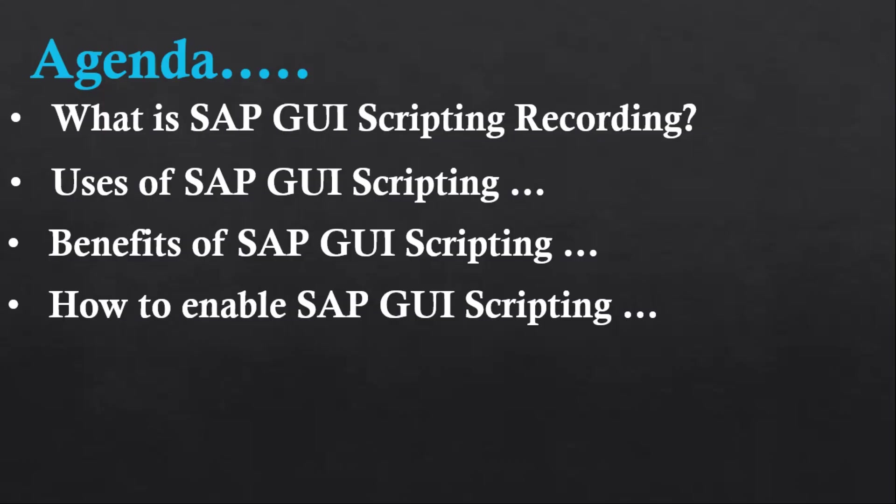You can use that recorded code or VBScript code which is generated using this script recording to automate your SAP related tasks. This also allows you to integrate with other tools and systems. So this is a very helpful and useful option which is present in SAP that can help in automating repetitive tasks.